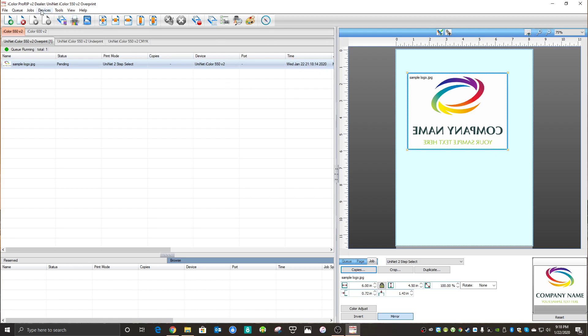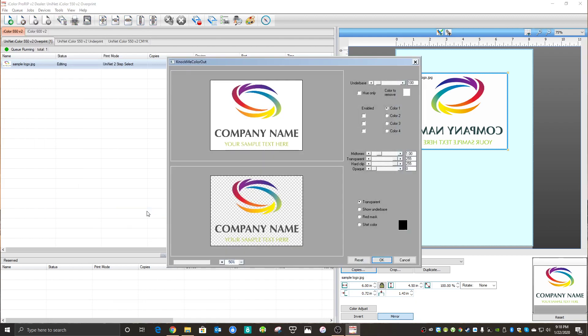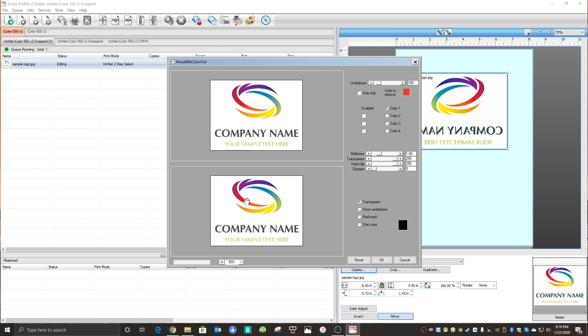I'm going to go over to Jobs, then Production Plugins, and Knock Me Color Out. You'll see the software automatically tries to identify what color you want to knock out. In this case it picked white already, which is perfect because that's what we want to remove. If you wanted a different color, you could just come up here and pick whatever you like, and you can see ProRip just pull that little bit of red out.